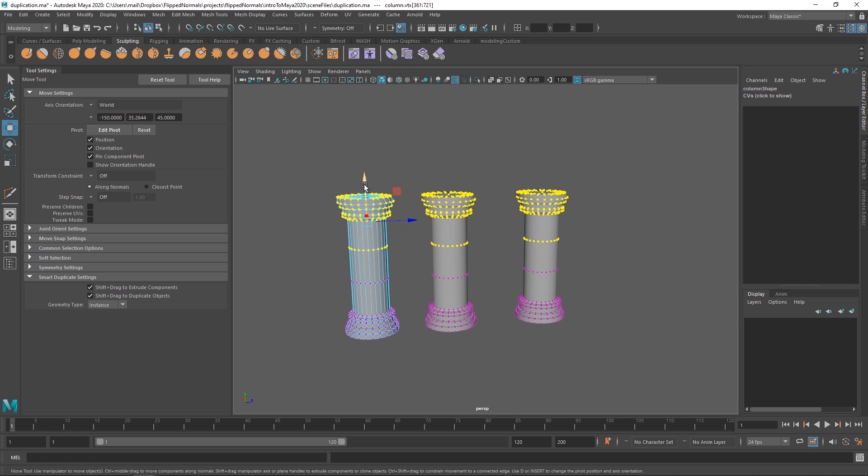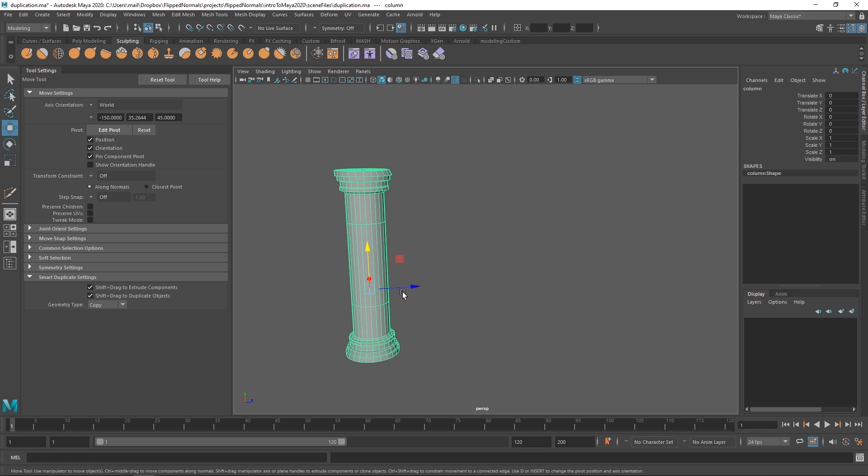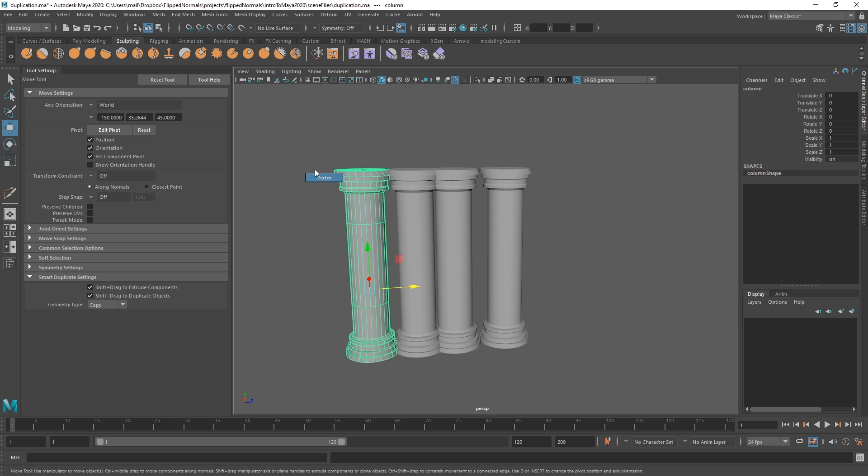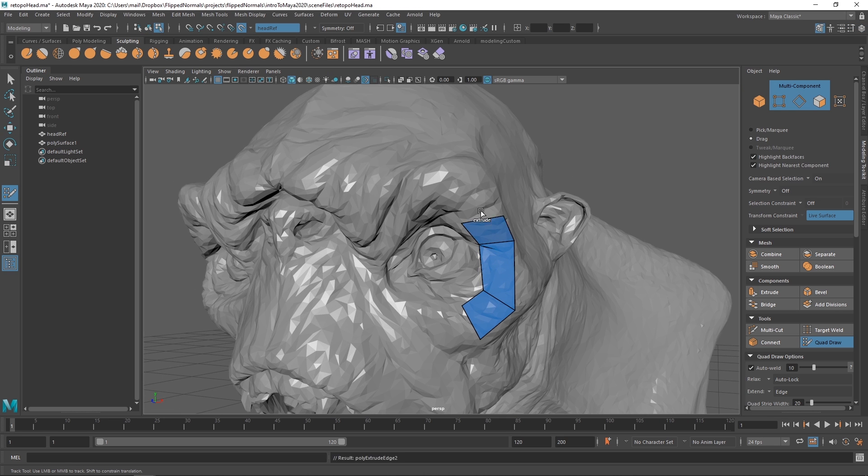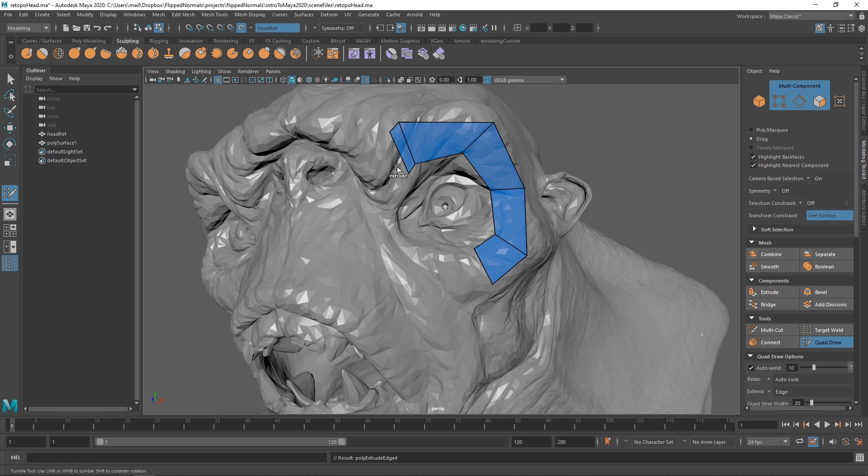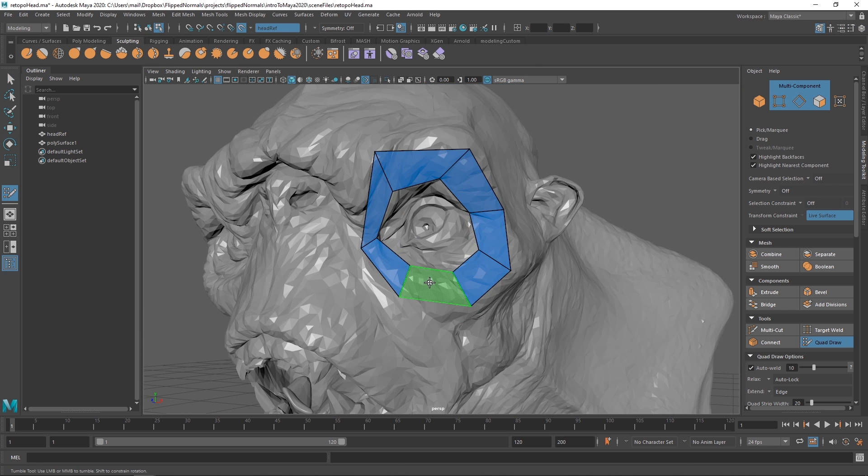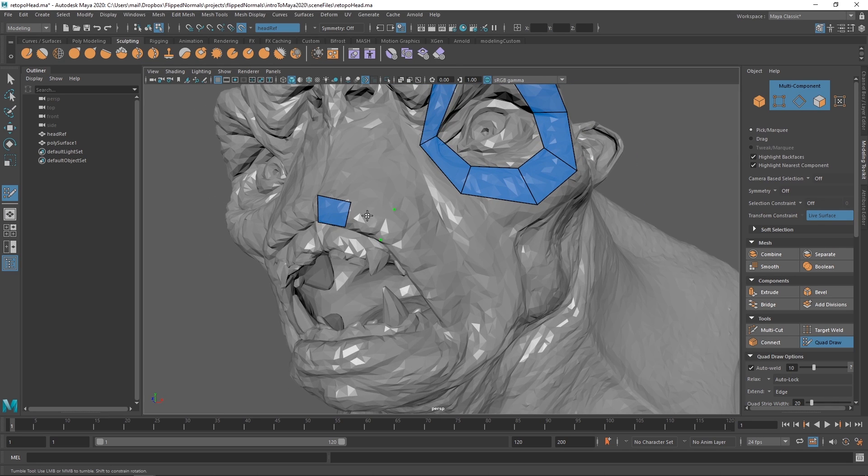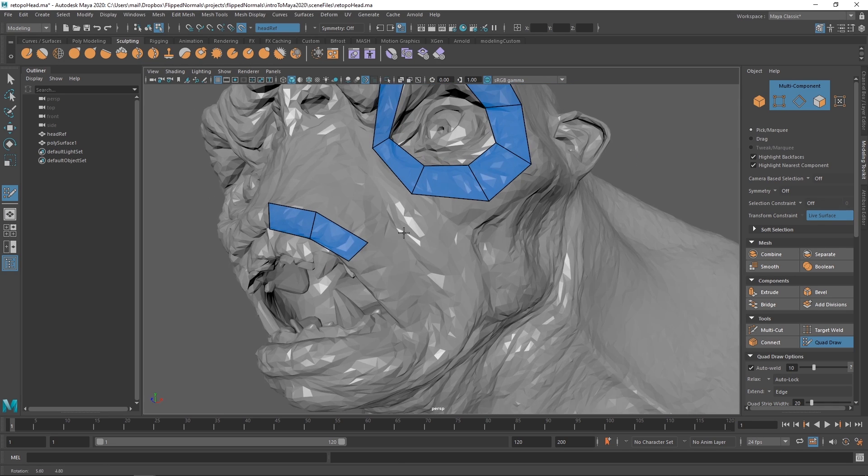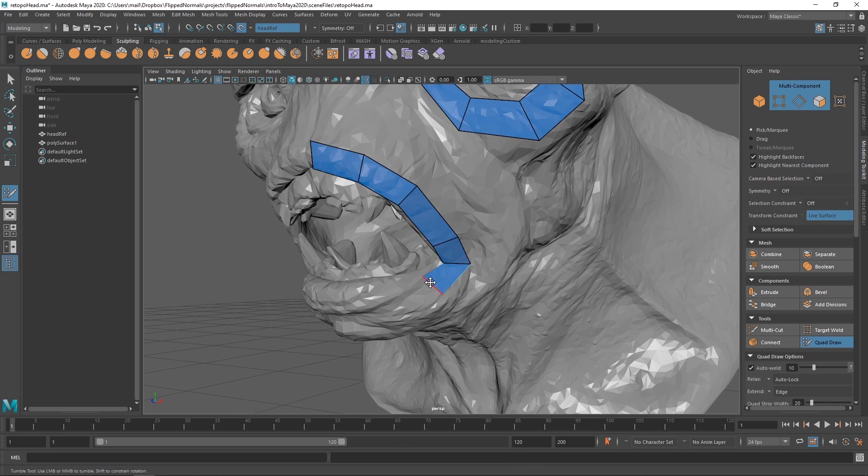Maya is an incredibly powerful software, and that has its ups and downs. One of the ups is that it's incredibly powerful. You can do most things in Maya, and it's used in productions all over the world.